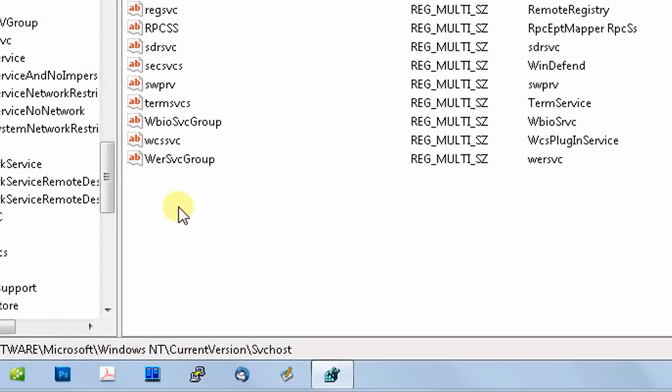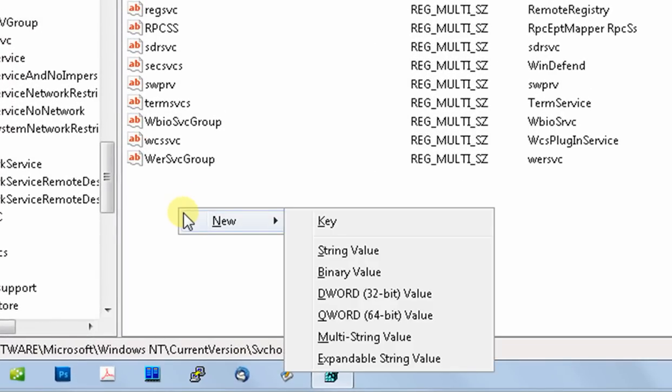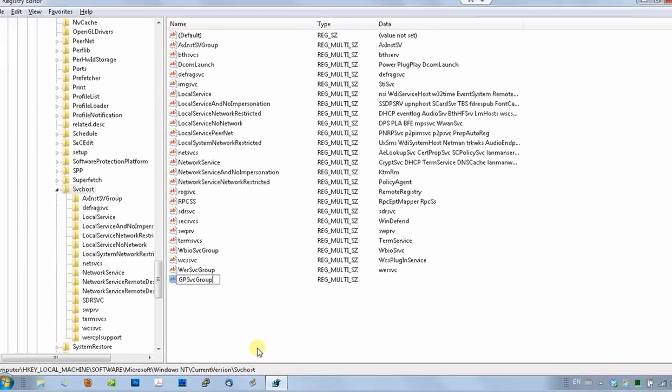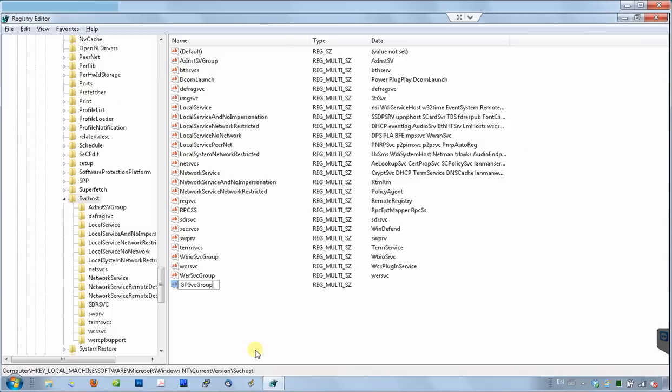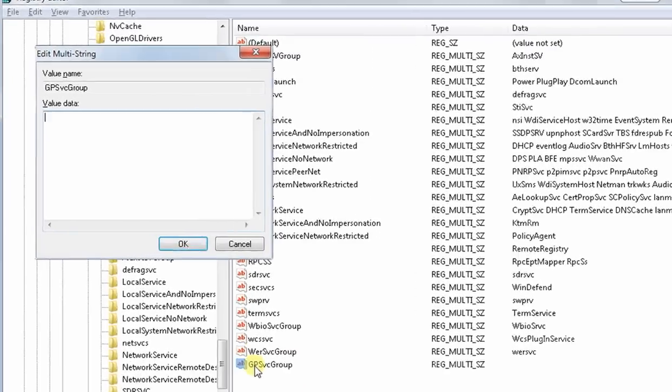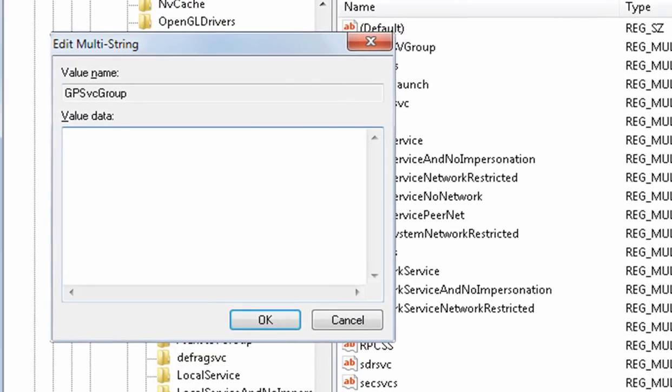We'll start from the right side. Right click on the blank space, choose new, and click multi-string value. A new variable will be created, which we will call GPSVC group. When done, double click on this new variable and set its value to GPSVC in this edit multi-string window. When done, click OK.